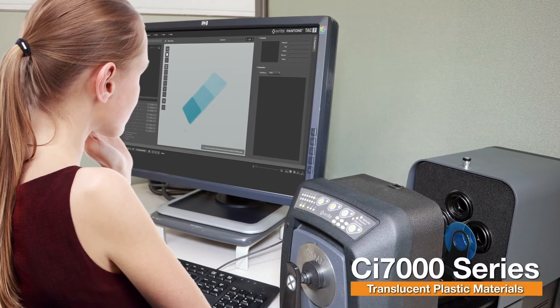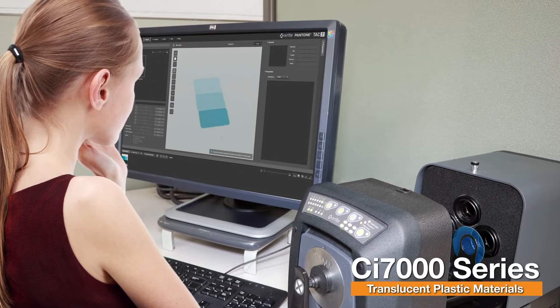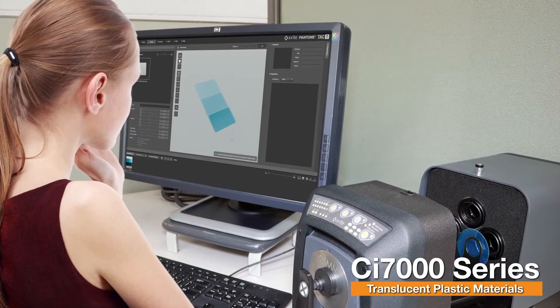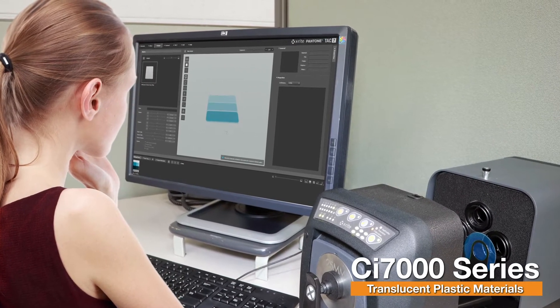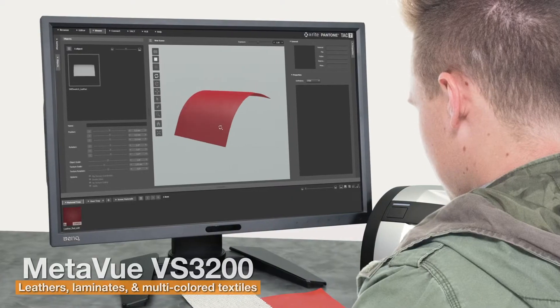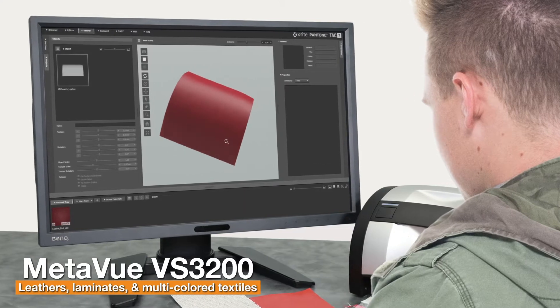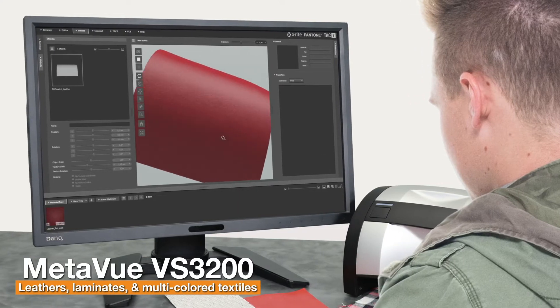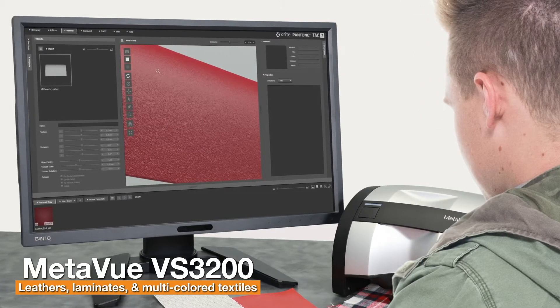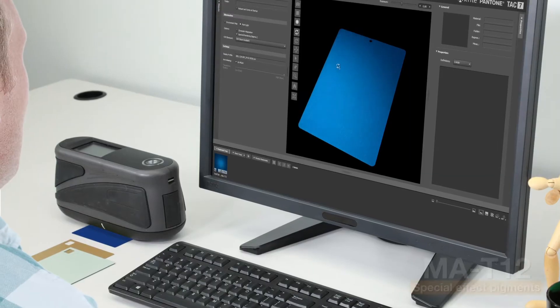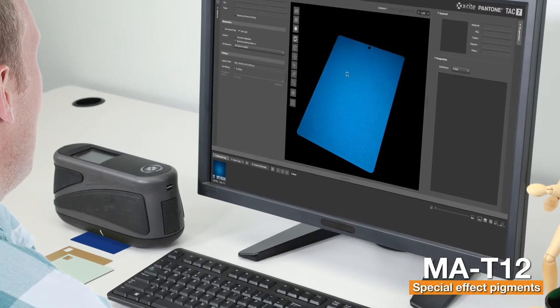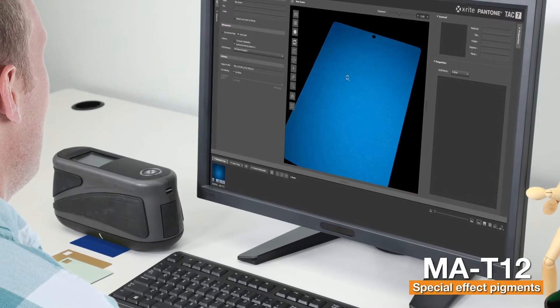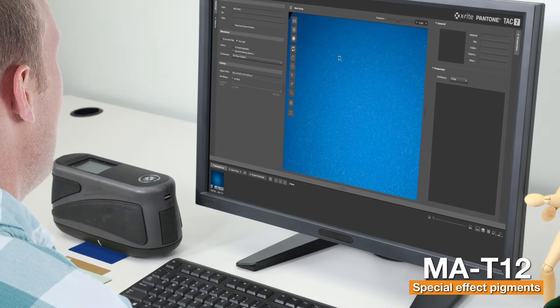The CI7000 series enables the flexibility to create renderings for translucent plastic materials. The MetaView VS3200 helps define the color and appearance attributes for leathers, laminates and multicolored textiles. And the MAT12 streamlines the measurements of paints containing special effect and sparkle pigments.